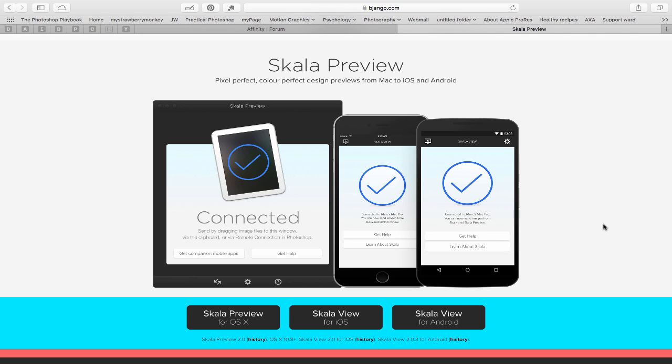So go ahead, head over to the site and download the application. There are links on there to download for your Mac and the appropriate device you're working on.